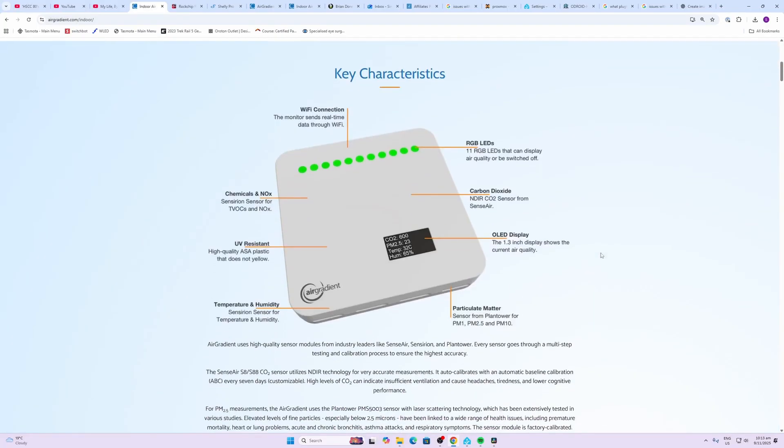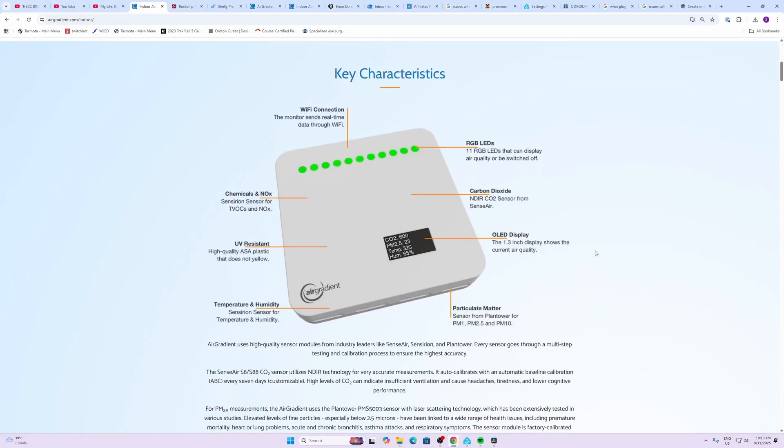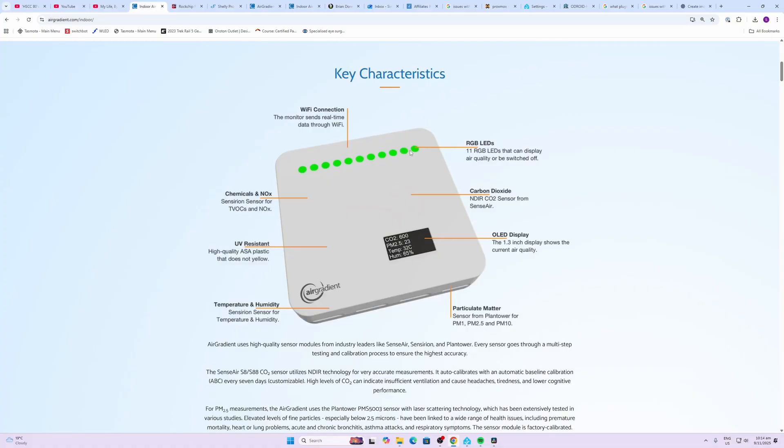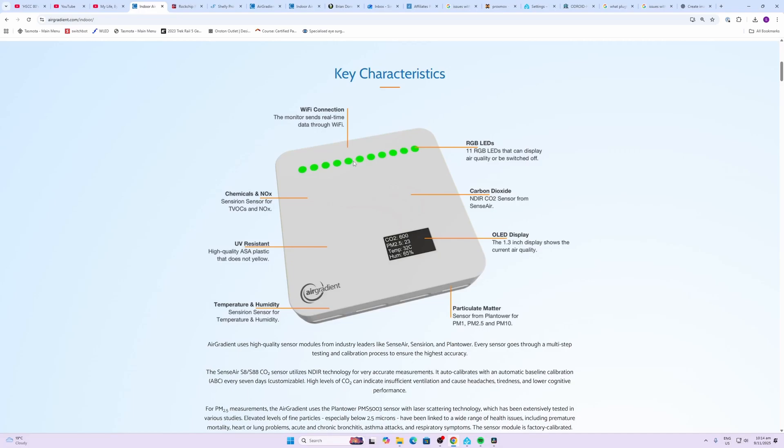Today we're having a look at the indoor air quality sensor. Now one of the things that I really like about the sensor is this clear OLED display which gives you an instant readout of exactly what's going on without having to pull out your phone and check the app. It also has these 11 LEDs which offer a color readout telling you already if you've got any sort of issue with your air quality. The indoor air quality is selling for 230 US dollars or 138 dollars if you buy the kit version.